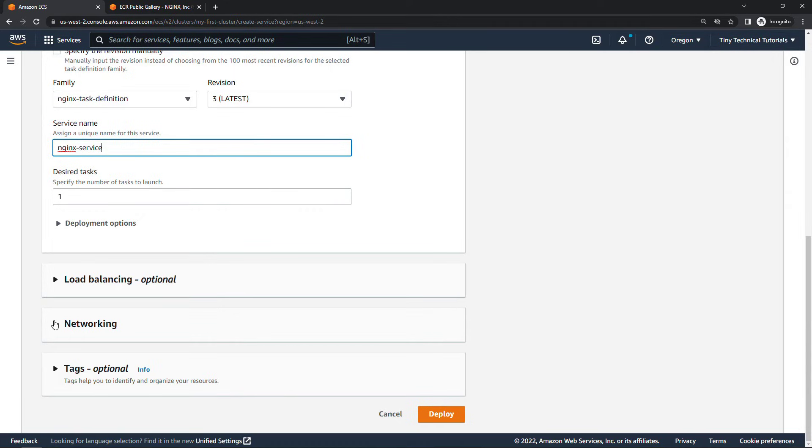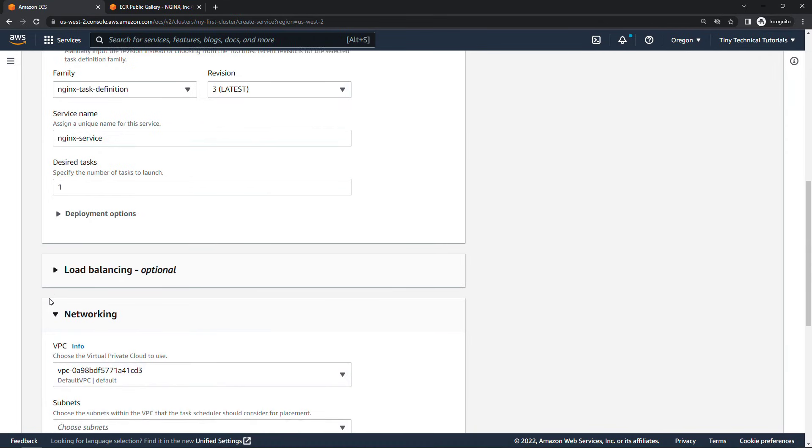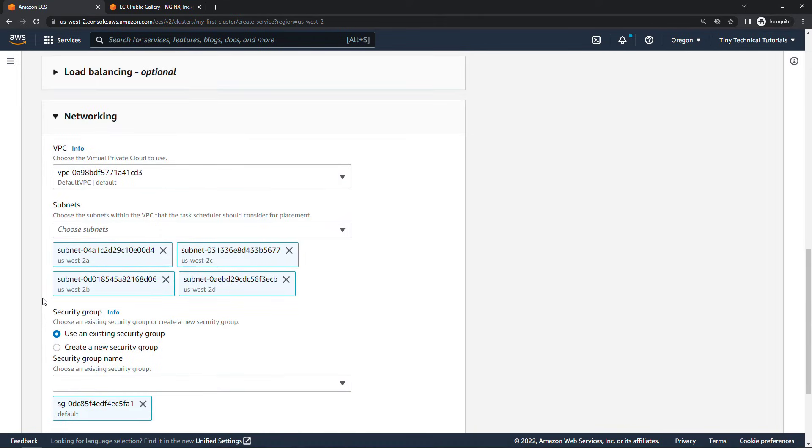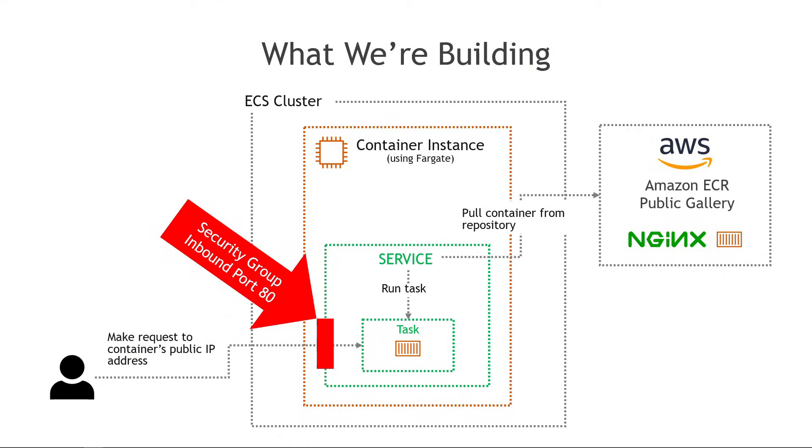For networking we do need to make some updates here. So back to the slides real quickly. Remember we said that we want the user to be able to hit the public IP address of the container. And that means we need a security group at the service level that allows inbound traffic on port 80 which is the default nginx port. So let's go see how to do that.